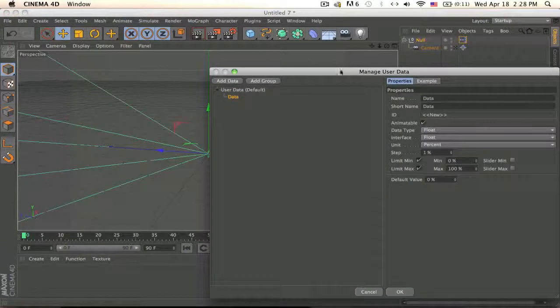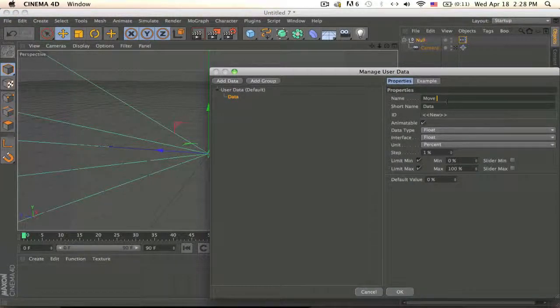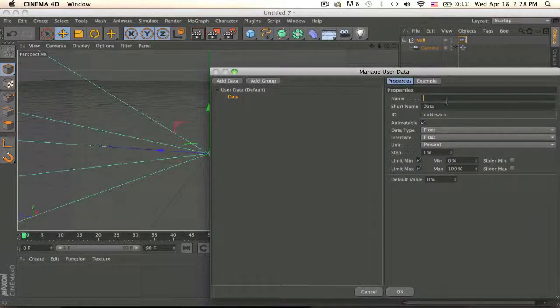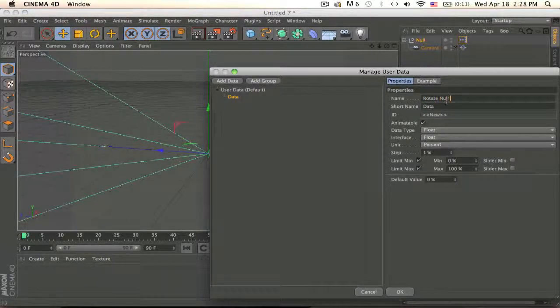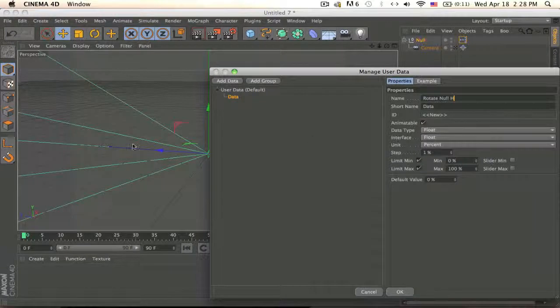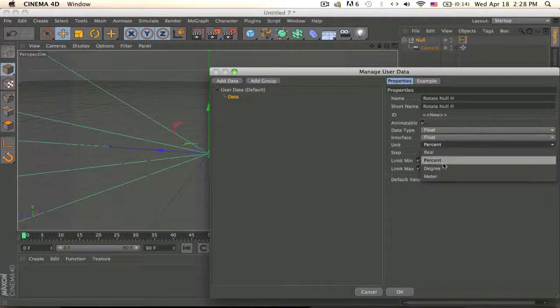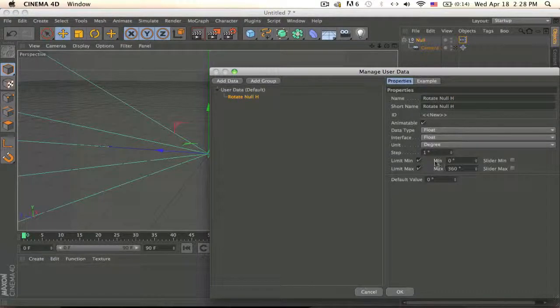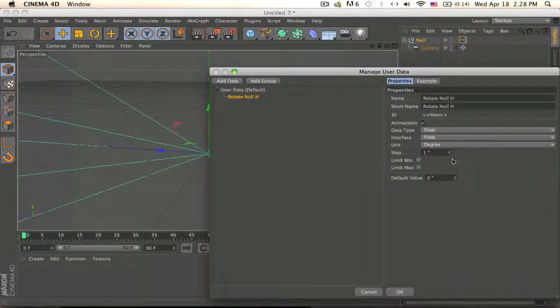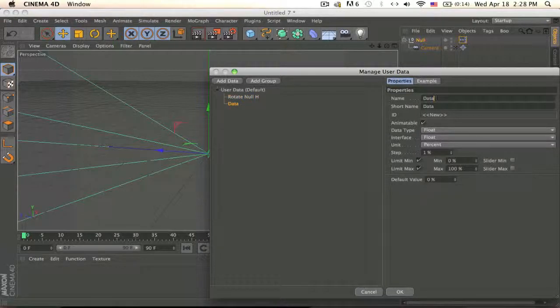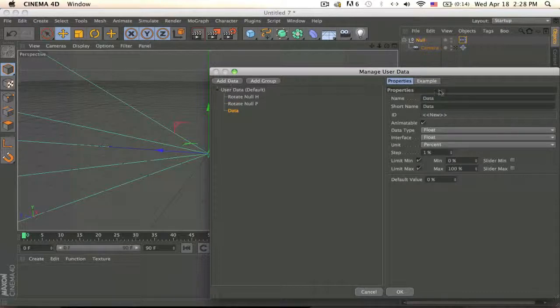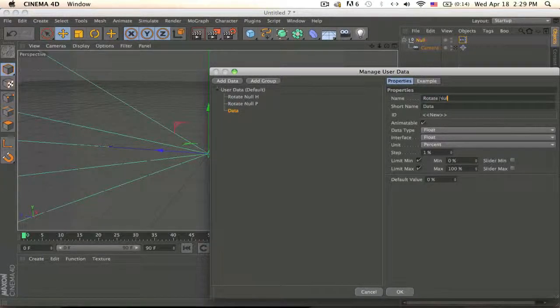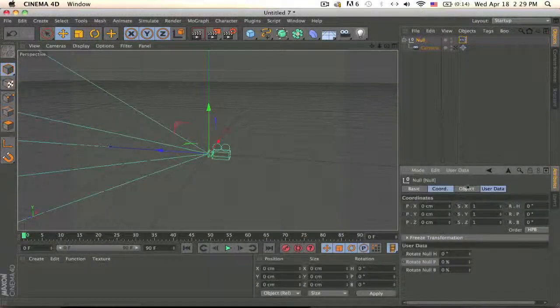So click on your null, make sure you have that selected, go to user data, add user data. We're going to rotate the camera, so let's name it Rotate. Now we want to name the axis, so I'm going to rotate it on H-axis which is like a circle, and make it a float. Since it's rotation make it degrees and limit off because you don't want there to be a limit.